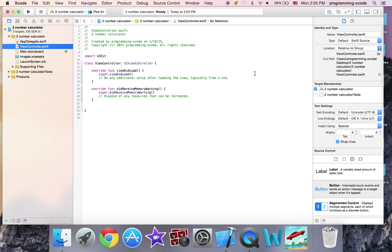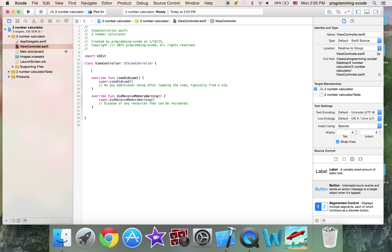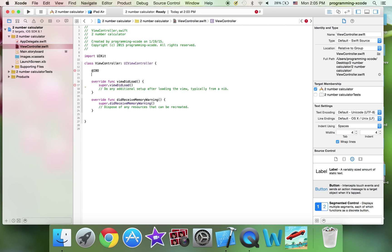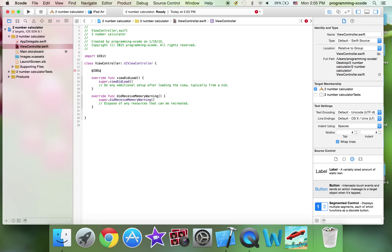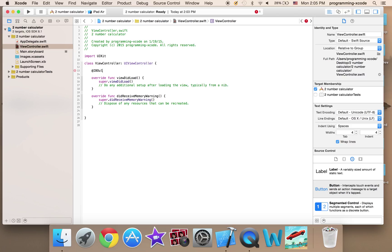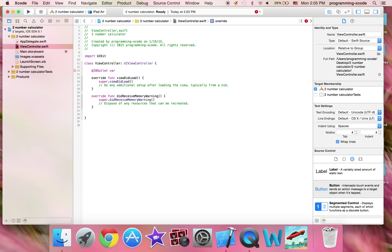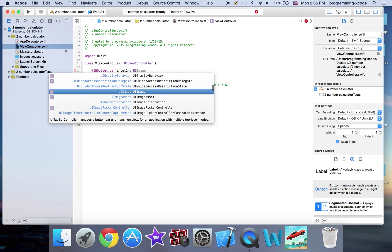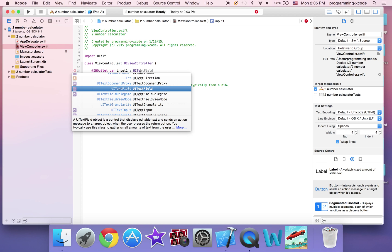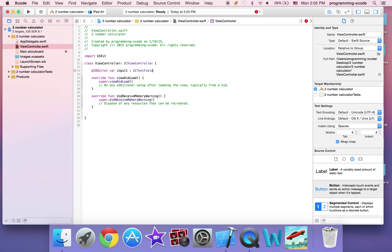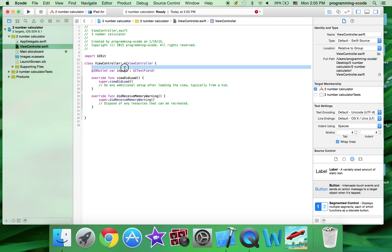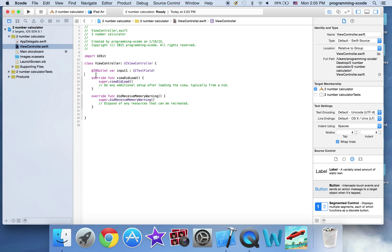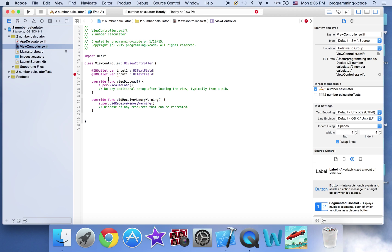And I'm just going to go to ViewController.swift and I'm going to have a few outlets. And this one's going to be input1 colon UITextField. And I'm just going to copy and paste it. And this one's going to be input2.